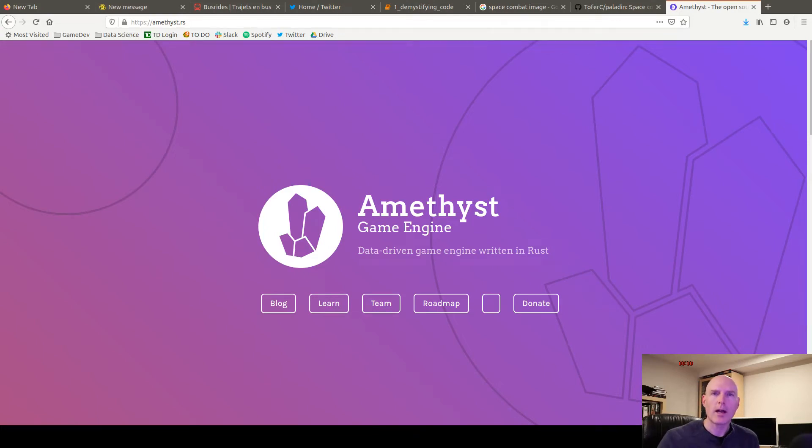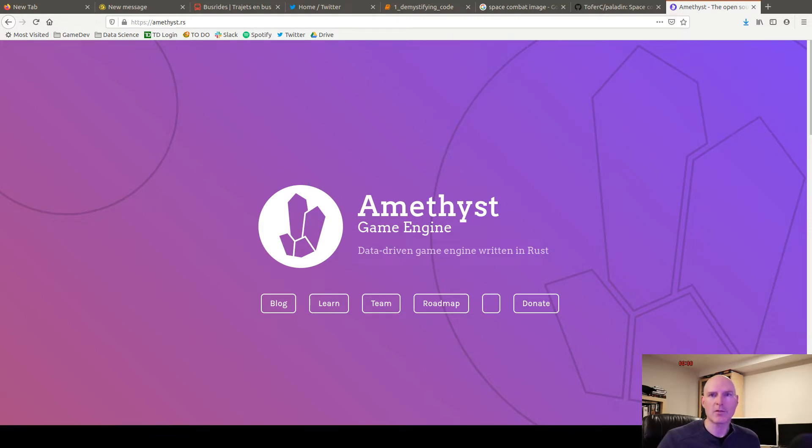Hi there. My name is Chris, Topher C on GitHub, and tonight I'm going to talk to you about Rust and the Amethyst framework.